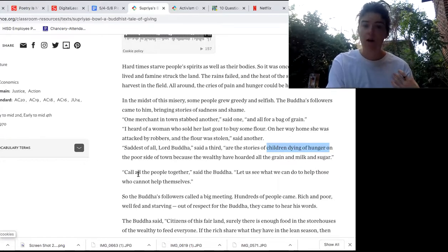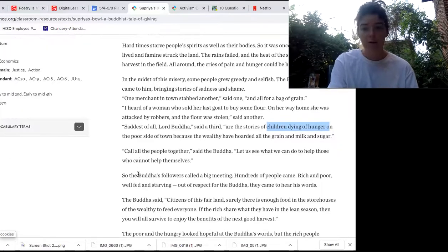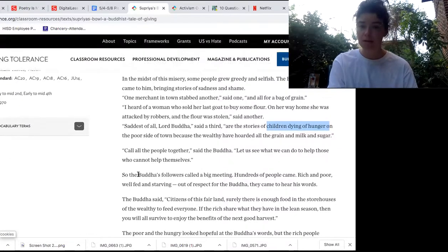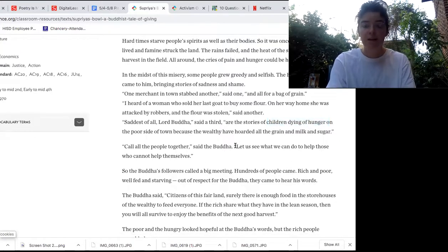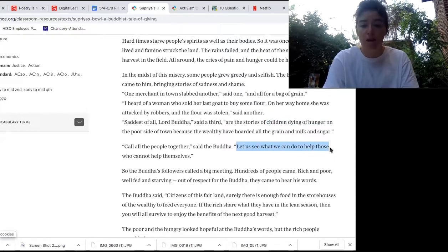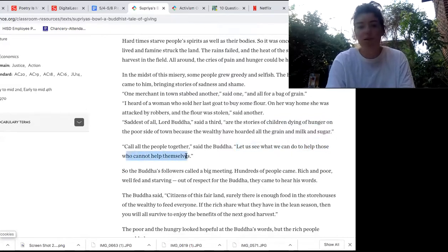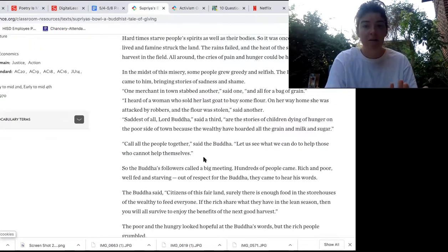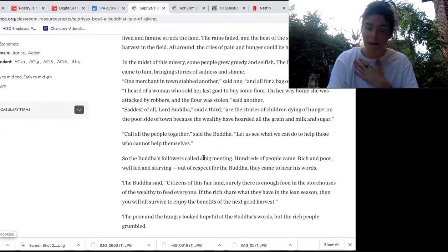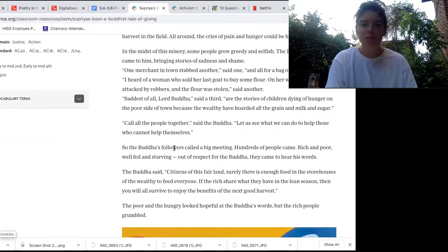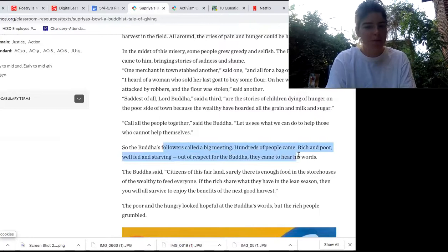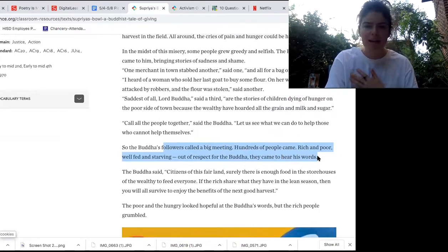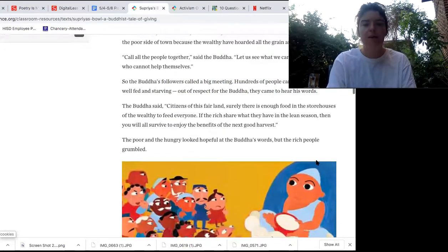The Buddha says, 'Call the people together. Let us see what we can do to help those who cannot help themselves.' I think this is a very powerful line — 'let us see what we can do to help those who cannot help themselves.' Sometimes people can't help themselves; they need a lending hand and they're not getting it from anyone else. So sometimes we have to be that person to help them out. The Buddha's followers got a big meeting. Hundreds of people came, rich and poor, well-fed and starving, out of respect for the Buddha, to hear his words.